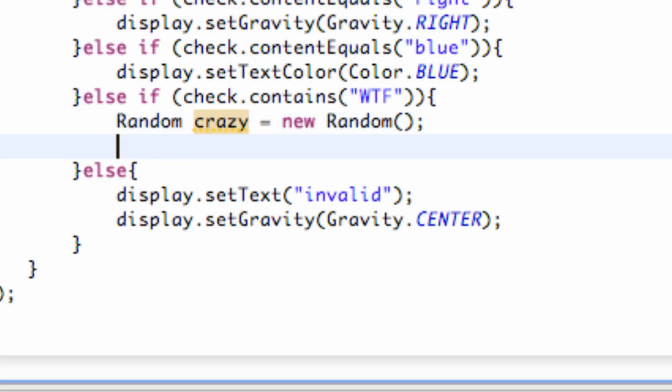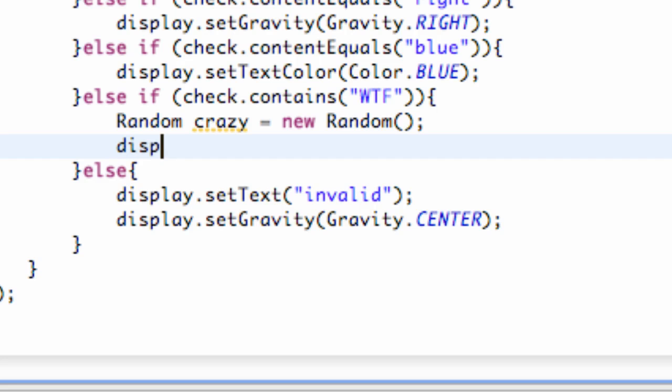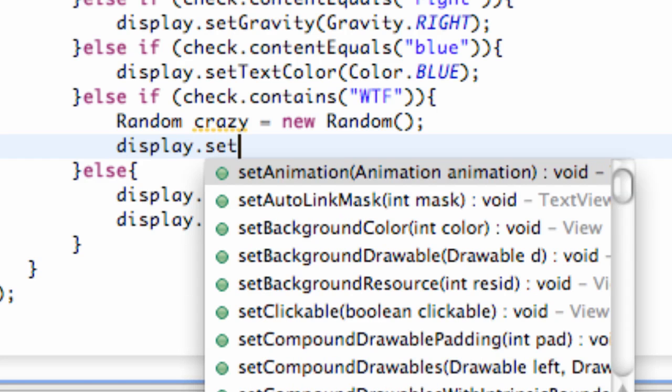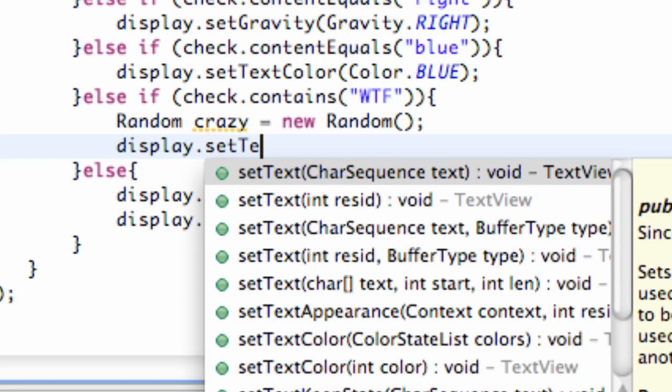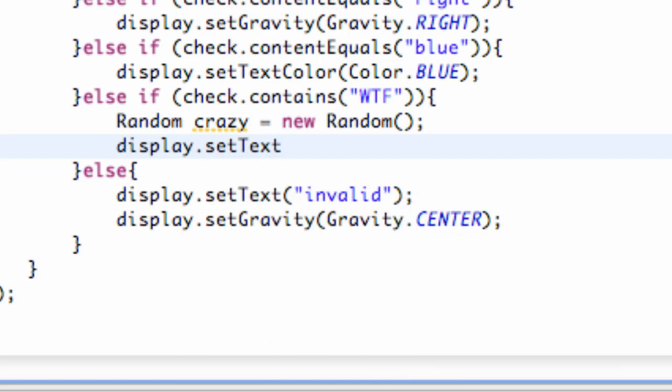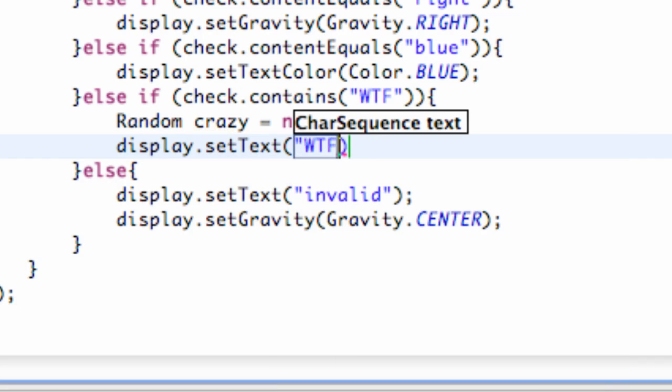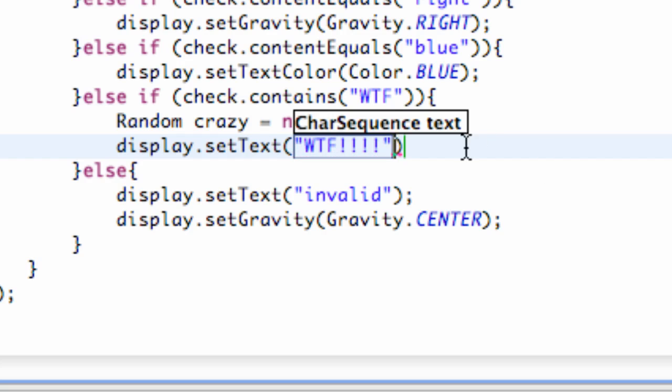So now what we're going to do is define some methods within this WTF where's the fridge command. We're just going to set the display, or set the text I should say, to WTF. Oops, something like that.